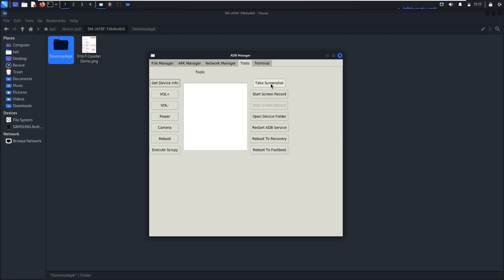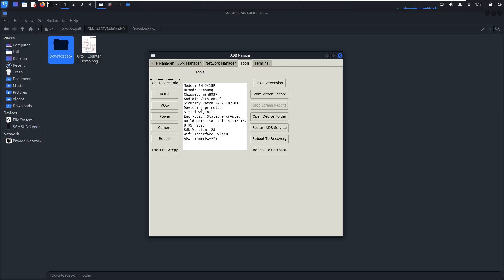Here are the tools. Get device info. As you can see, this is info related to my phone.